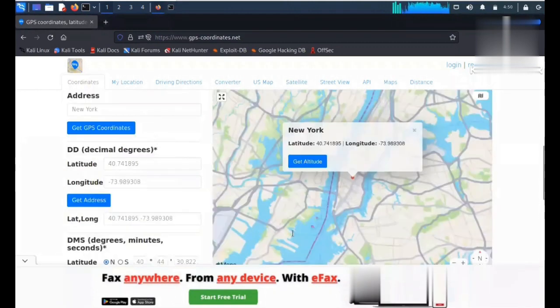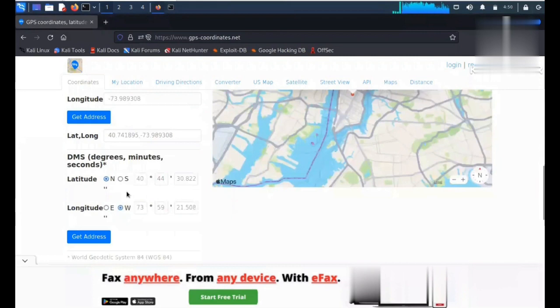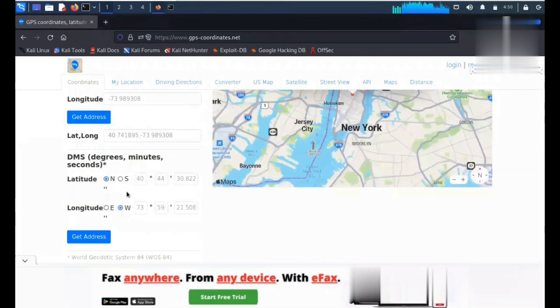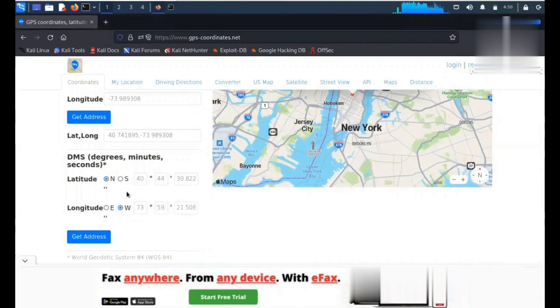And you'll get the exact location on the map where the image was actually captured. Let's say I downloaded an image from Facebook from my friend's profile and I want to know the location where that image was captured. I will simply use Exif tool and gather the information.